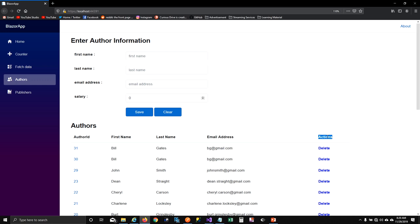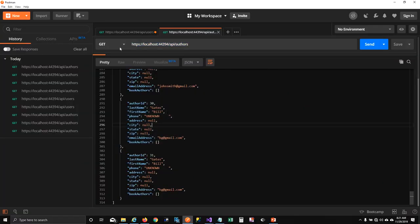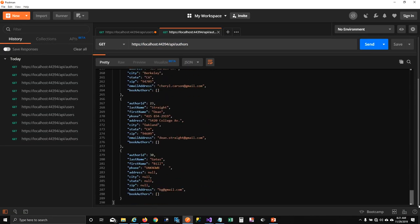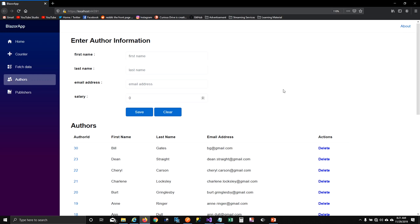Running the app, you can see the actions column with the delete link. I click delete on the latest Bill Gates — it removes instantly and the page refreshes. I also delete John Smith, and when I refresh the API response there's only one Bill Gates left and no John Smith in the database.